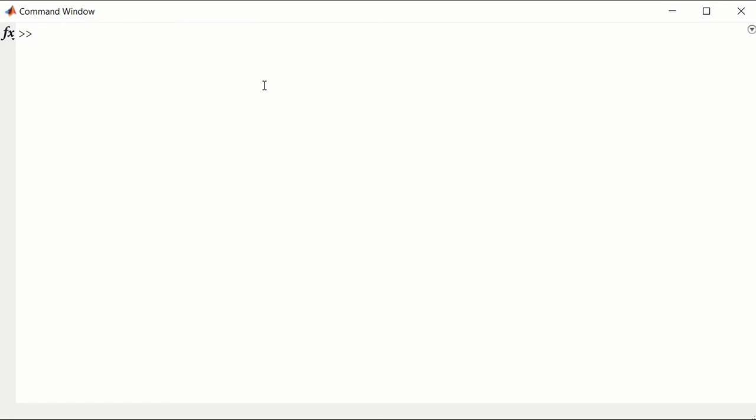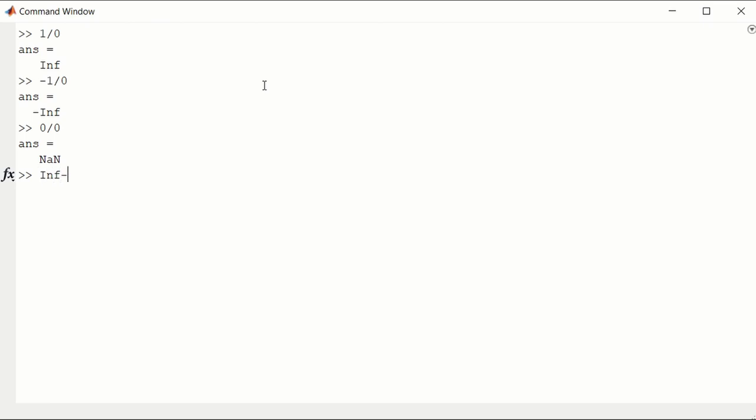Let's look at some infinities. So 1 divided by 0 should give us infinity. Likewise, minus 1 divided by 0 will give us minus infinity. Not a number would be 0 divided by 0 is not a number. Or inf minus inf is also not a number.